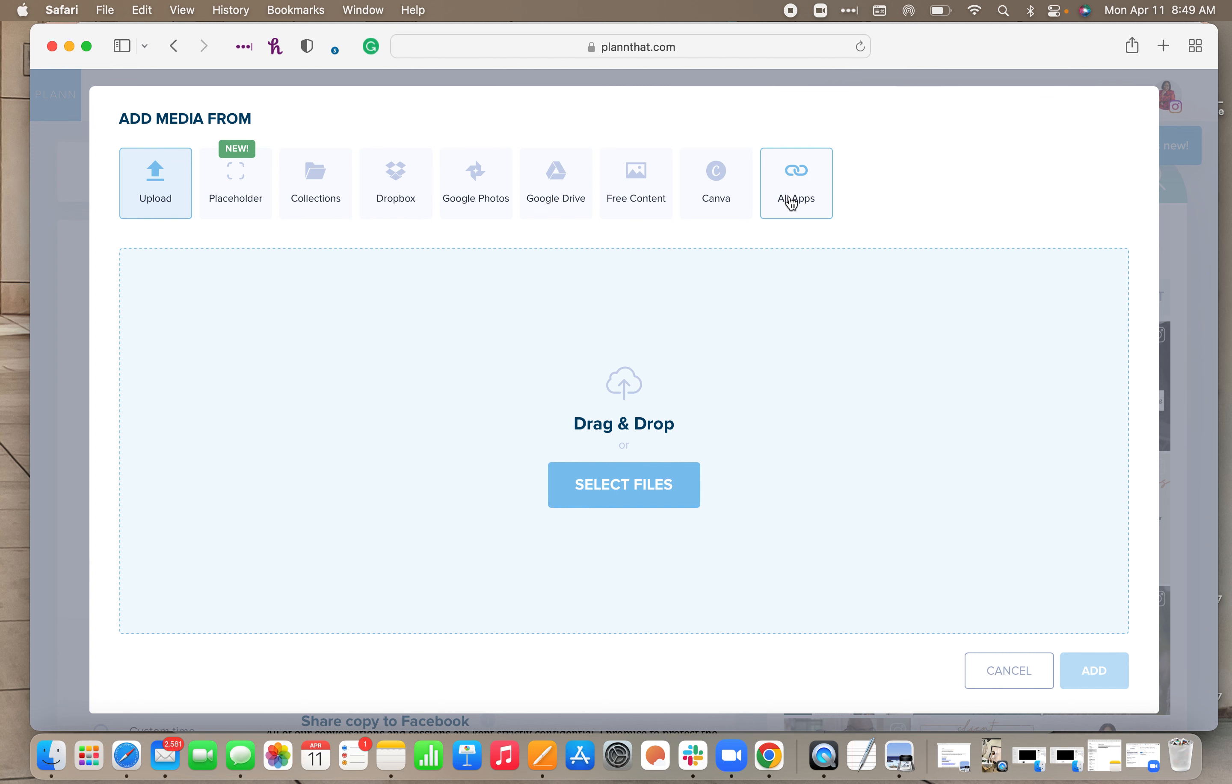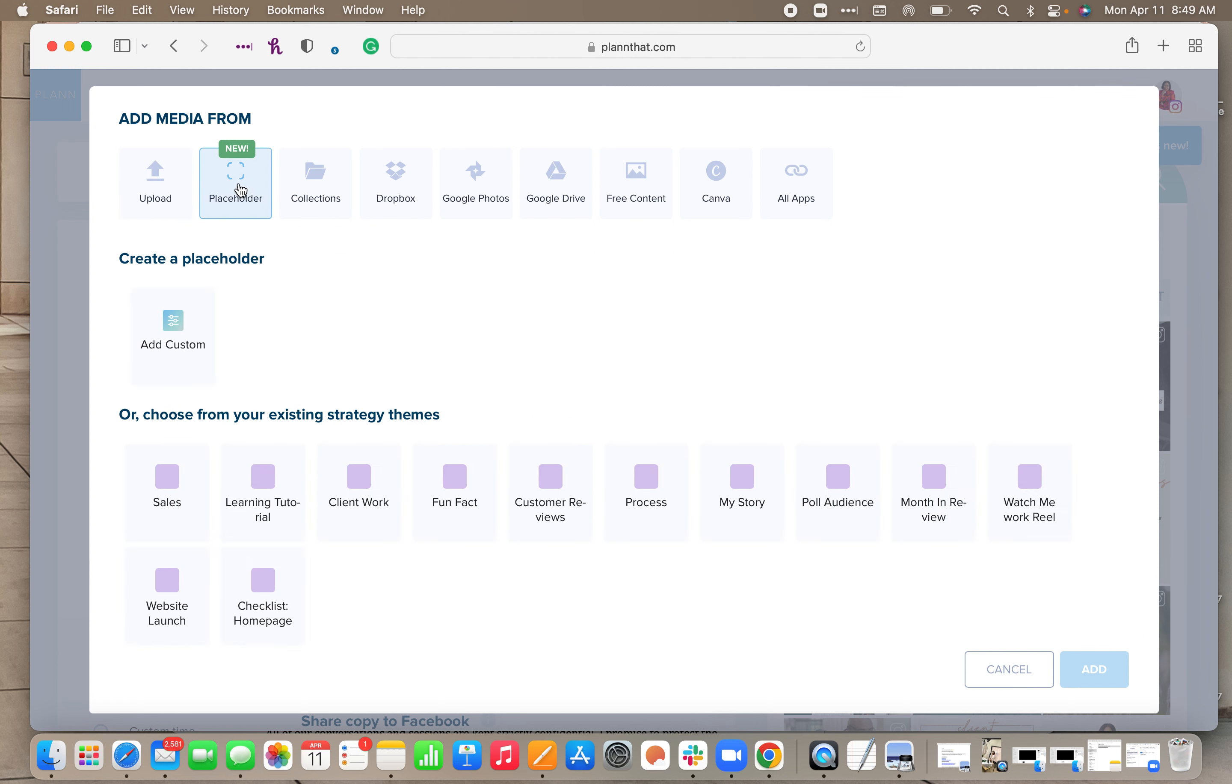But today for the purposes of this tutorial, we're going to talk about this placeholder feature, so you want to click on placeholder.